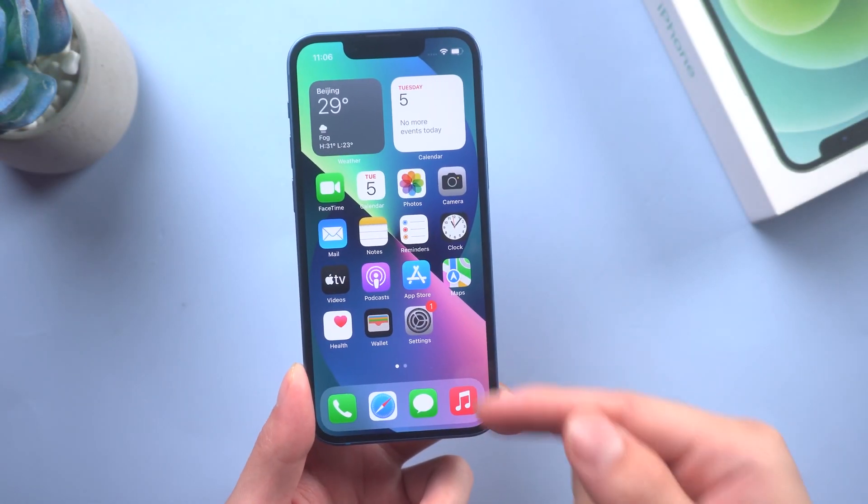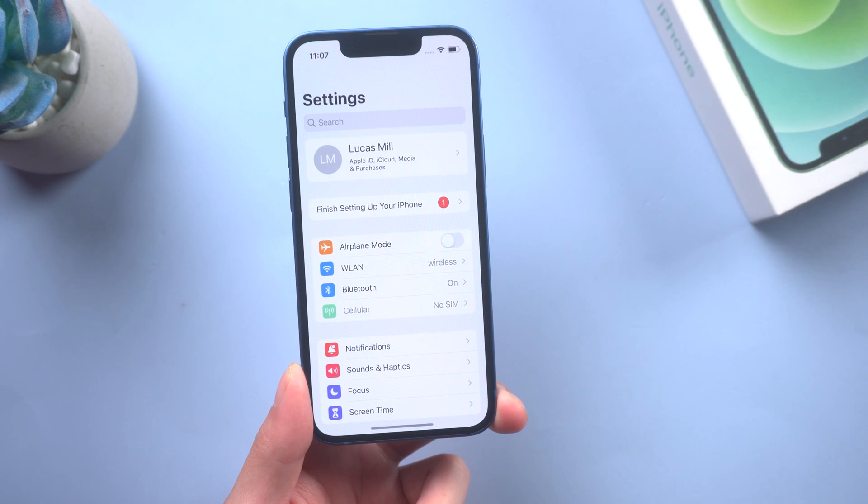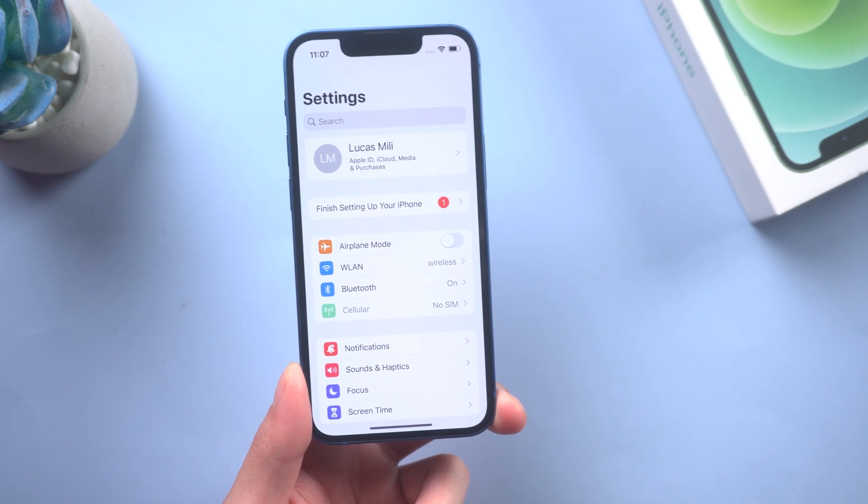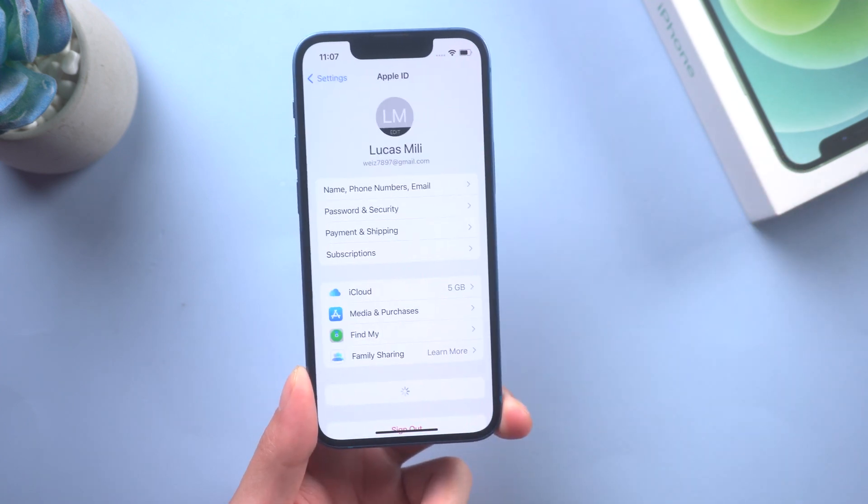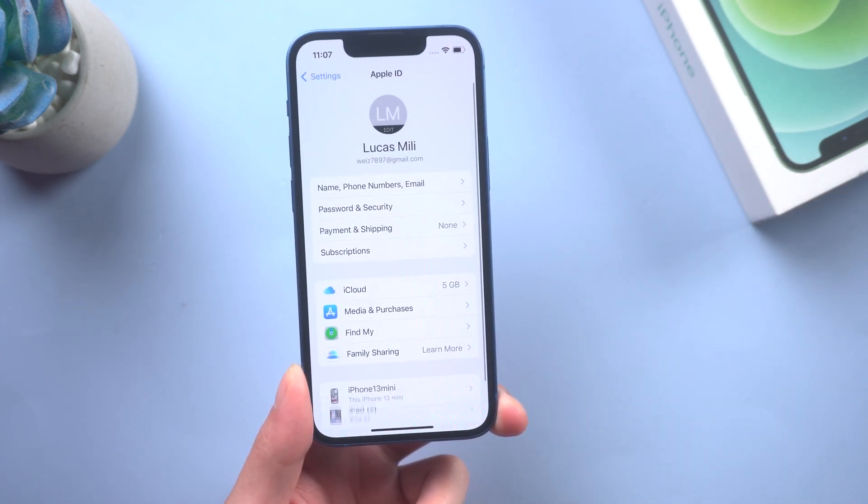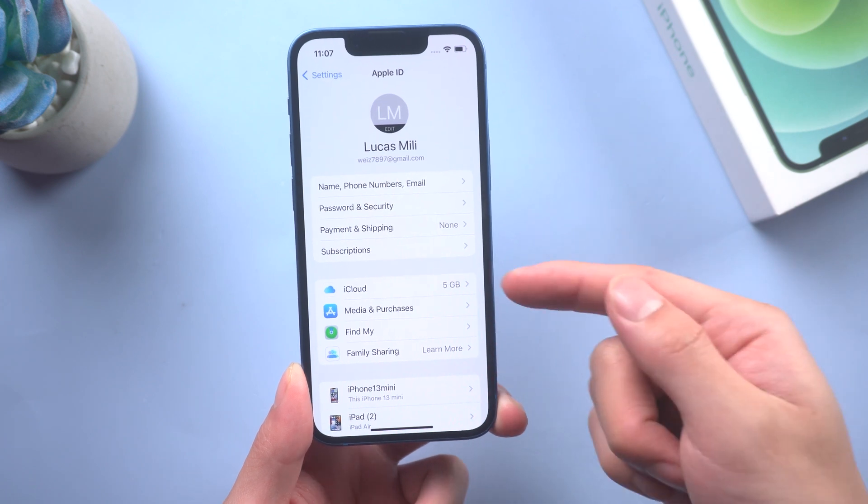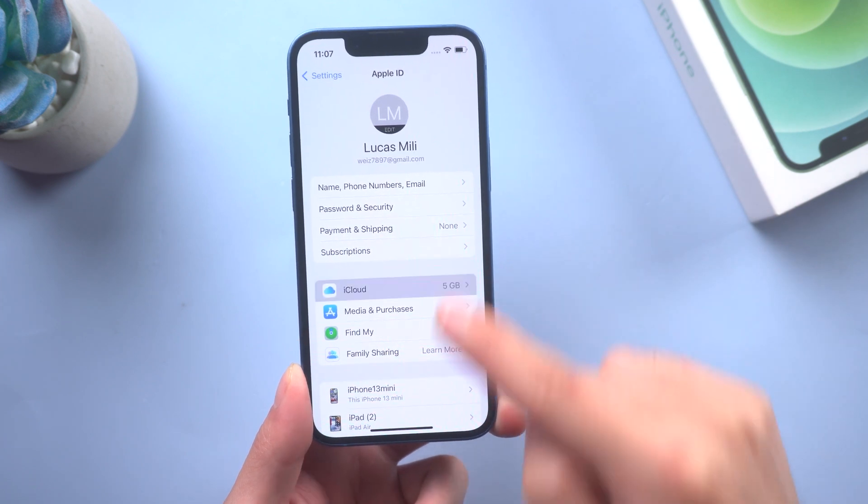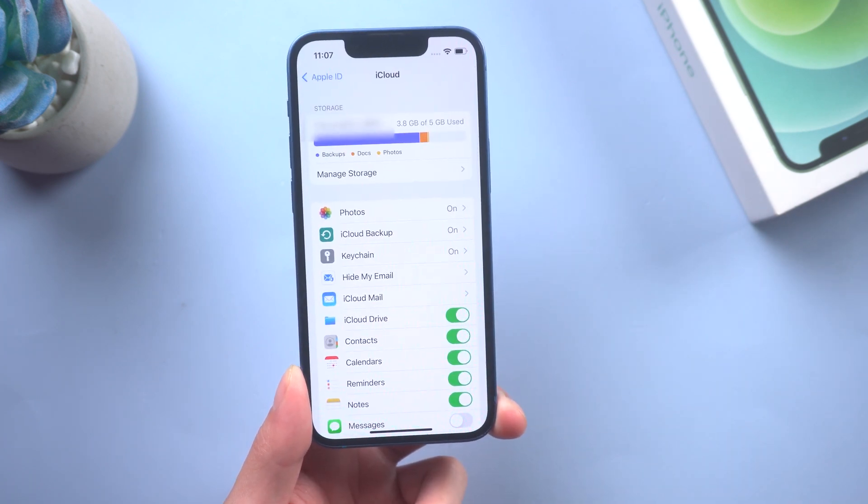First, open Settings and tap your name, tap iCloud, and tap iCloud Backup.